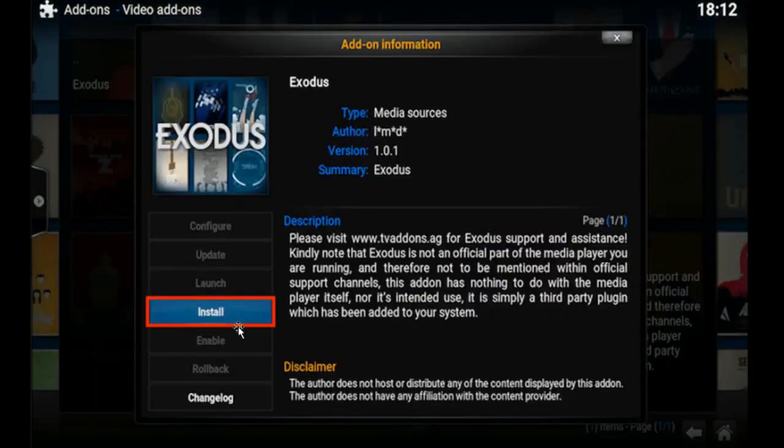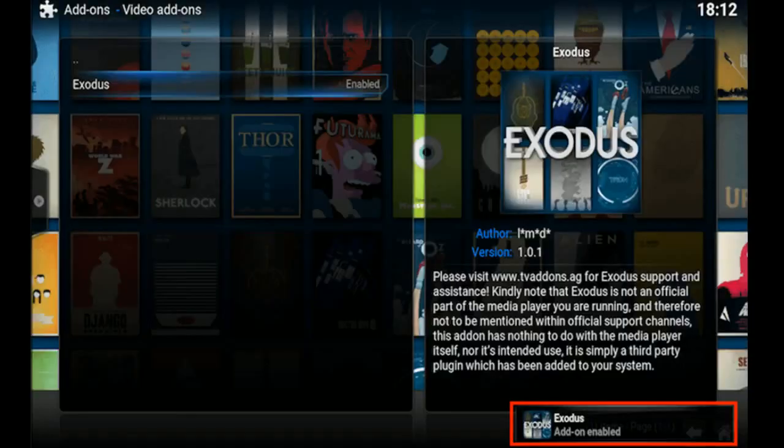Then you're going to click Install. Then you're going to wait for the Add-on Enable notification to show up.